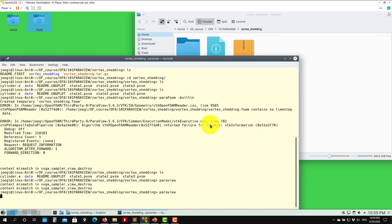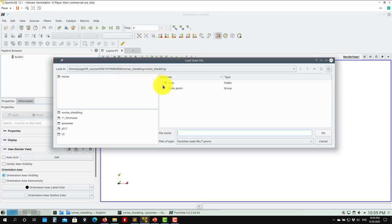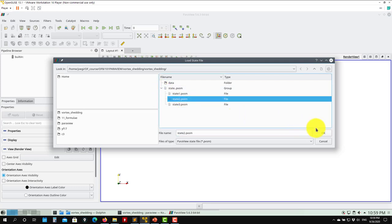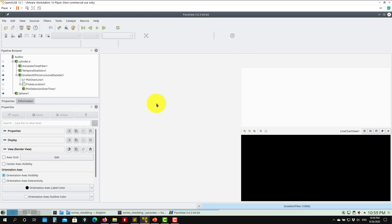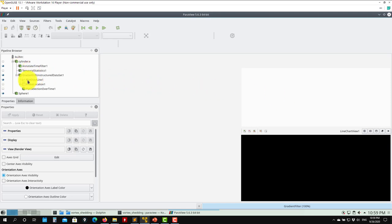Let's open the second state. Let me launch ParaView again and the second state — load state. Now here we make the pipeline a little bit more complex. What we have again: we're going to visualize the field, then compute temporal statistics, but see that we're also plotting over a line and a probe location.